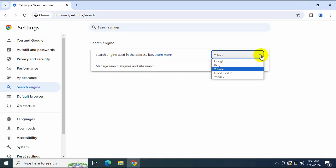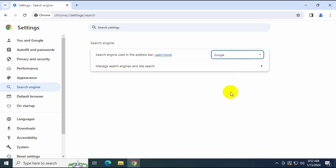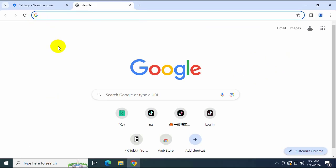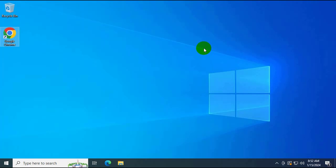To select Google, click Select on the Google option, and the default search engine will be set to Google search. Open a new tab to check, and you'll see the search engine has changed to Google search.